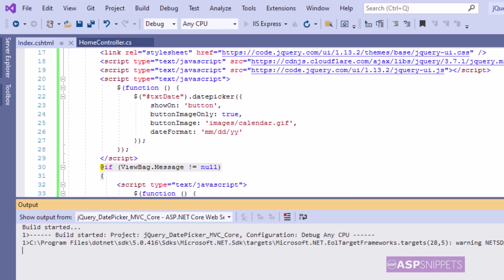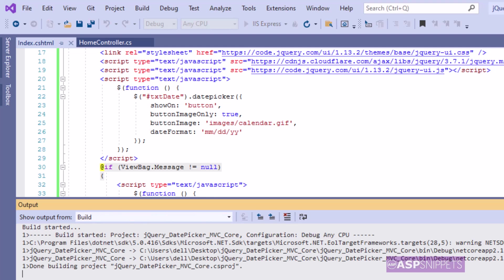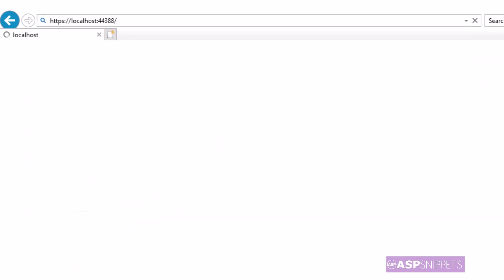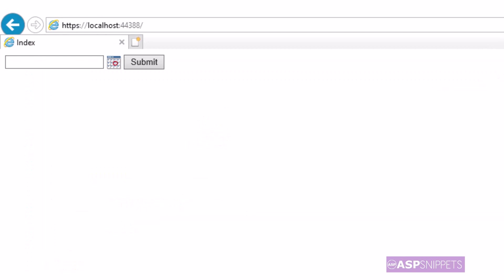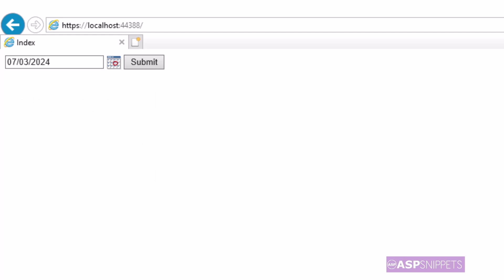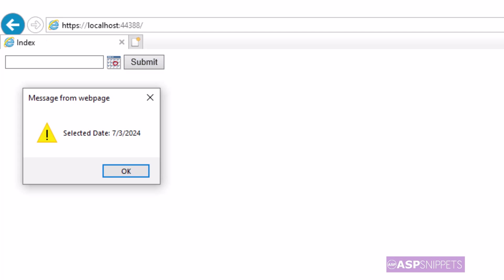Now we'll run the project and see it in action. As you can see, the text box, the calendar icon, and the submit button are displayed. I am clicking on the calendar icon and you can see the calendar is being displayed. I am choosing the date, and the date is now set into the text box in the format I specified — mm/dd/yy. Now I am clicking on the submit button and you can see we have got the date from the controller, which is displayed in a JavaScript alert message box.